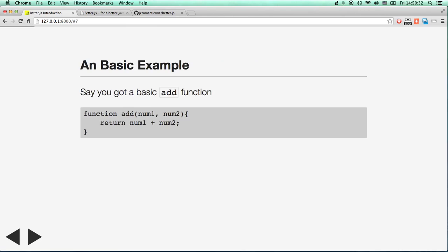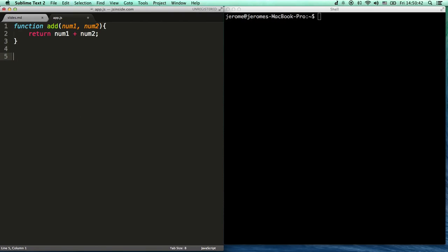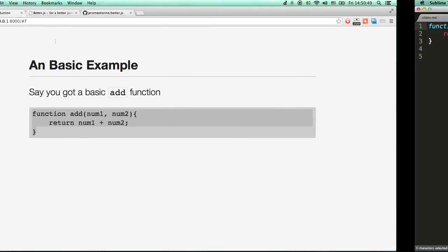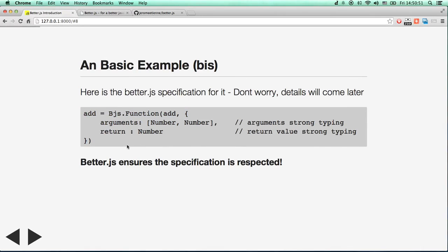How does it look in practice? So let's try. First, we have a basic add function. Very simple. This is a normal add function. You've got two numbers and you return the addition of the two. Simple.